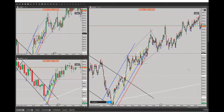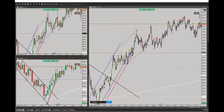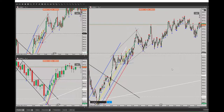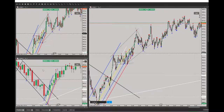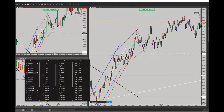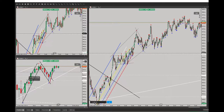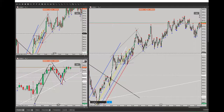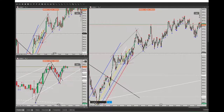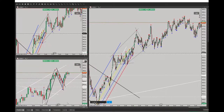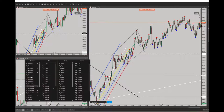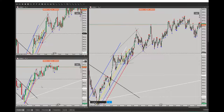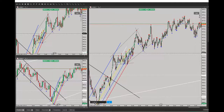Hello everybody, this is Yasin. I'm going to share with you my latest trade on S&P 500. On the left side of the chart below, you can see my macro channel is in an uptrend, shown as a white color channel, and my structure was in the three-minute time frame.